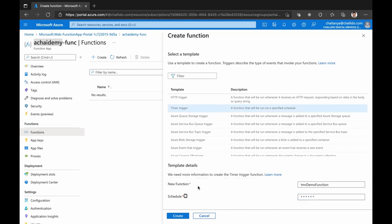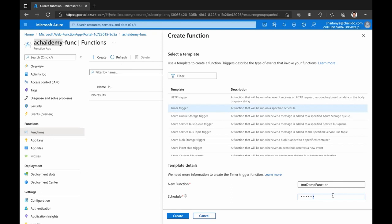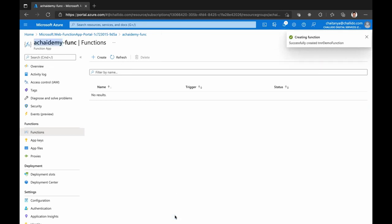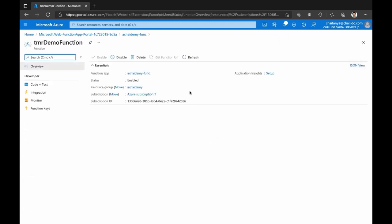I'm going to schedule it — something like every half an hour. It uses a cron expression: second, minute, and hours. I will share the link so you can understand how it works. Go ahead and create. Since I've said I'm going to develop in the portal, I'll be able to write the code, test it, and do everything here.